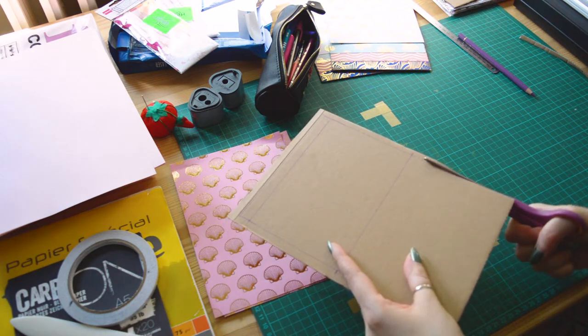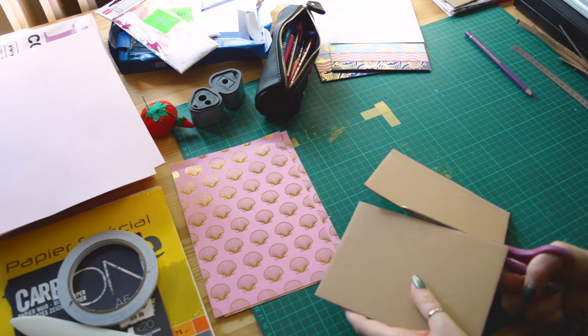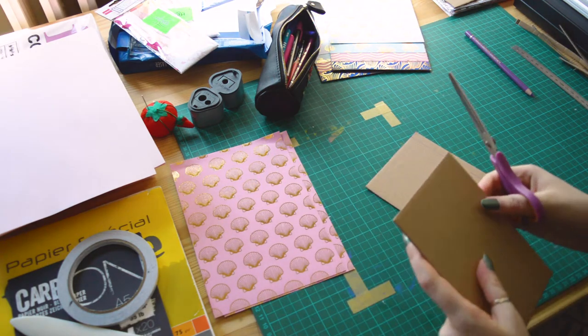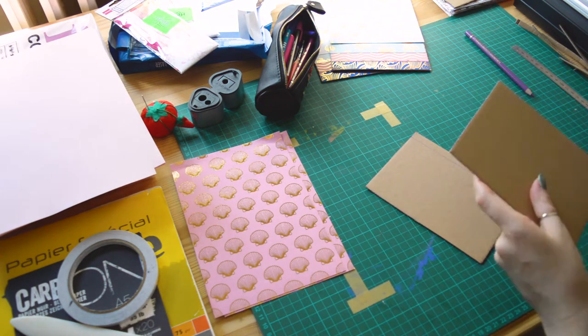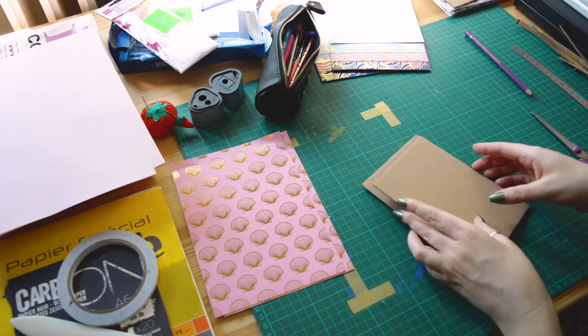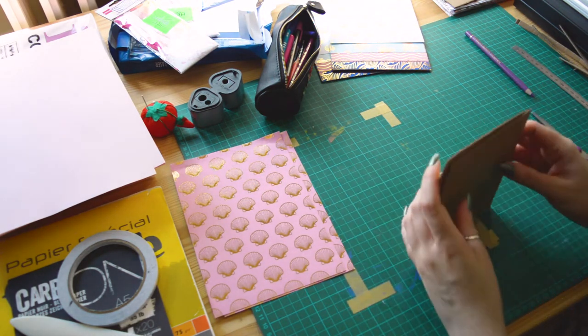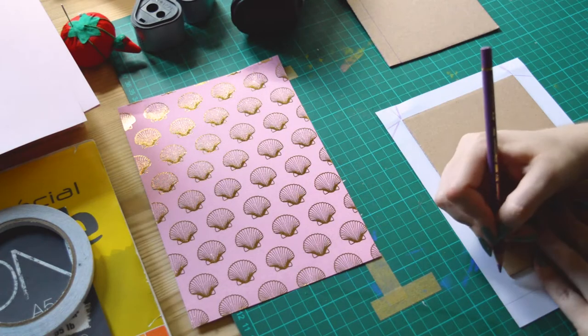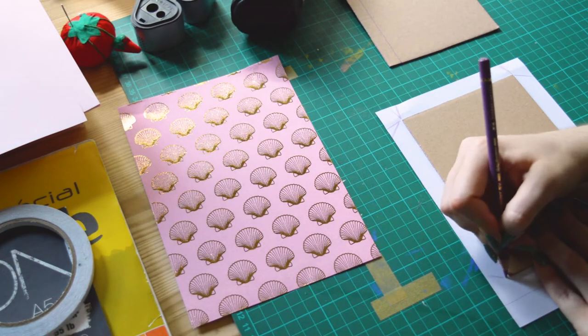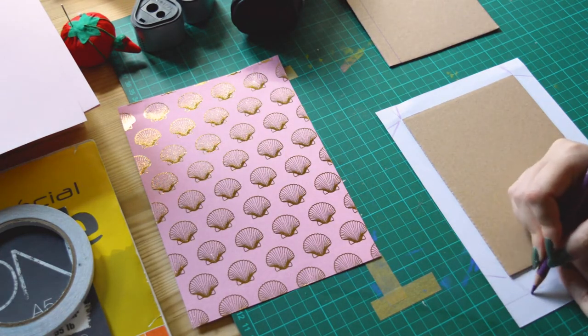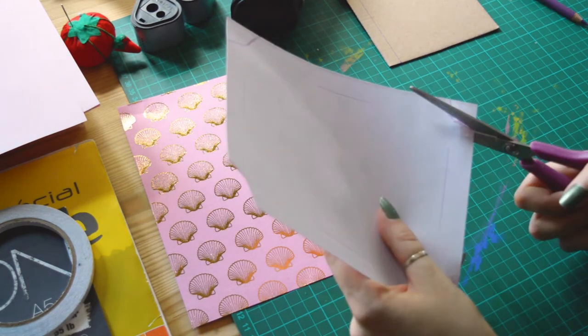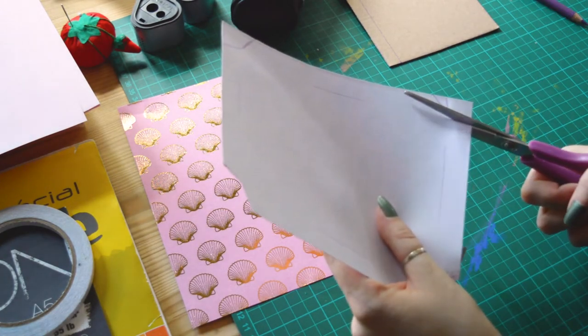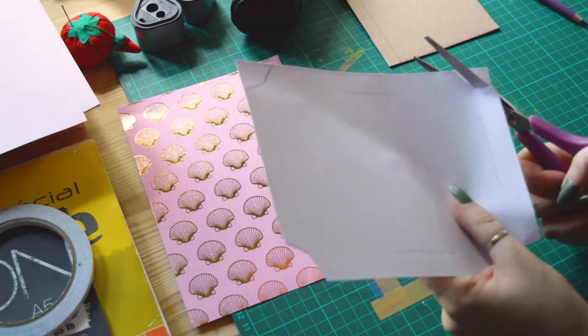I cut my cardboard into two covers, one for the front and one for the back of the sketchbook. Then I mark the fabric to know where I have to cut the angles and I cut it to have it in shape.